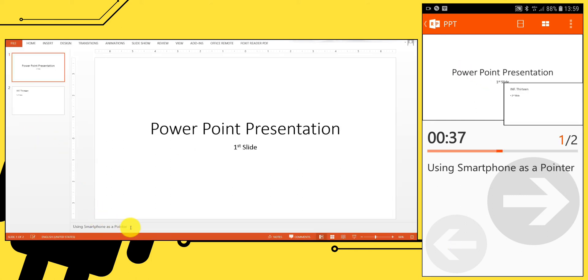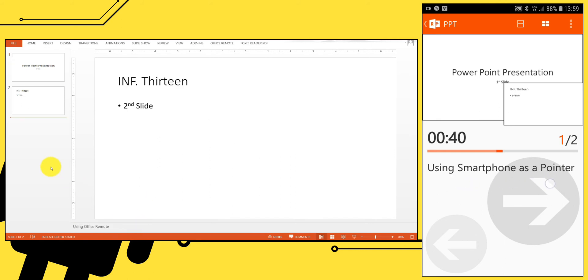If you notice, notes that you have in your file will also appear on your Android screen.